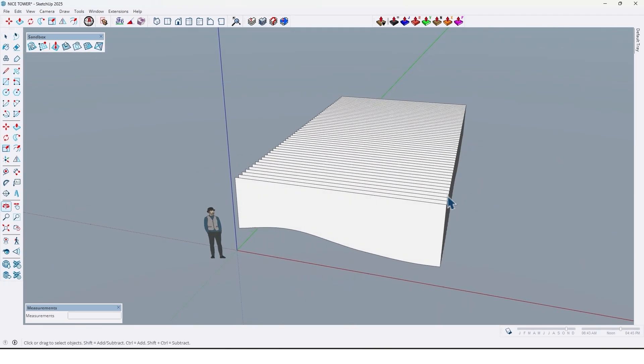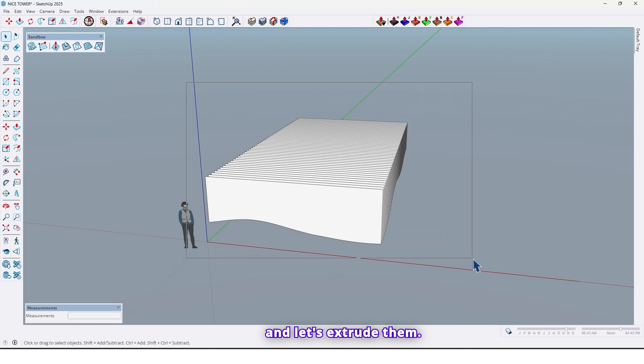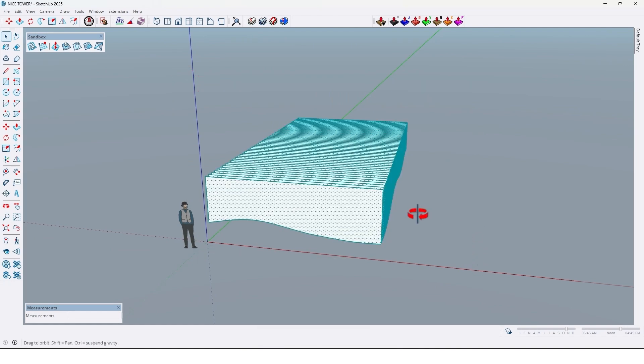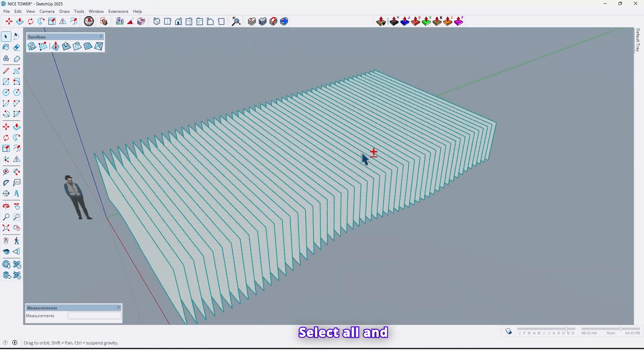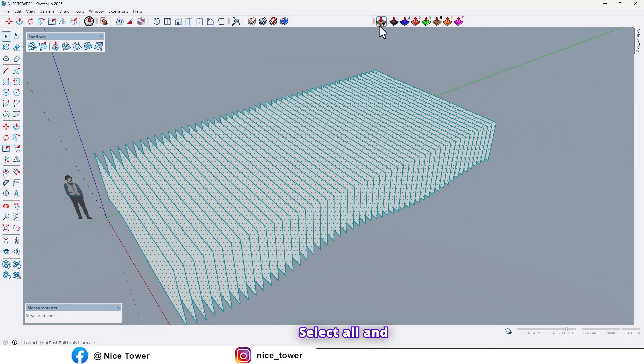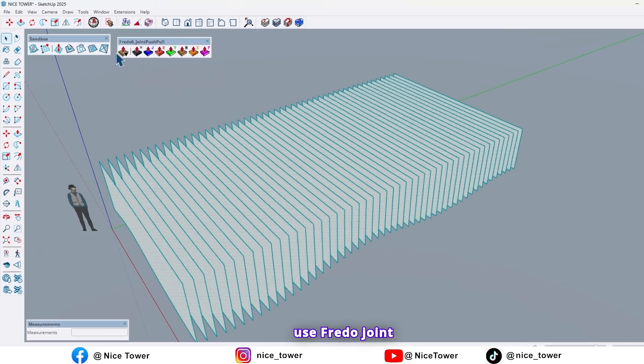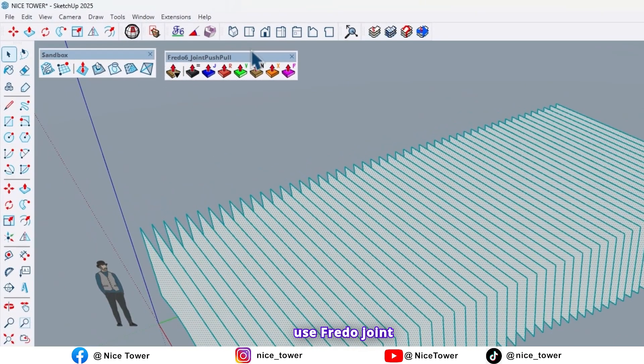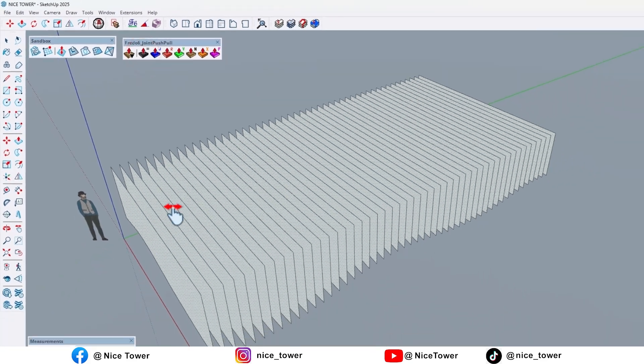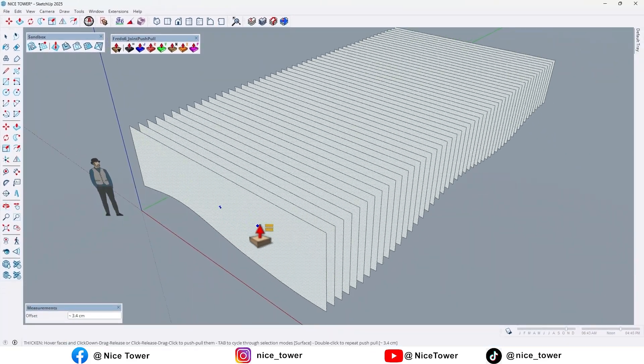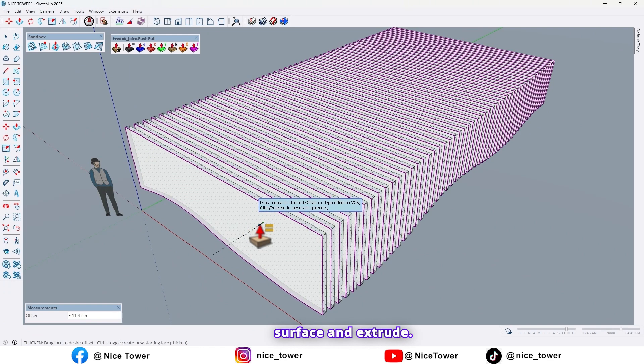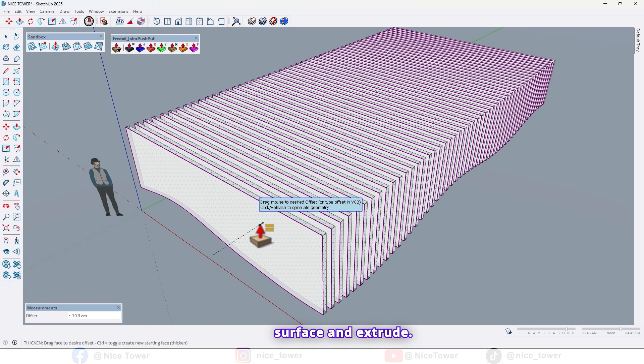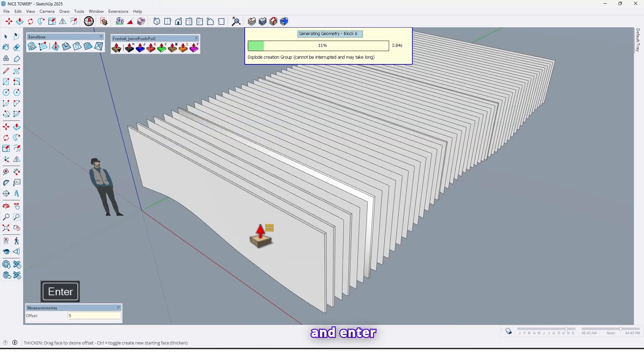And let's extrude them. Select all and use Fredo Joint Push Pull, and with this option, click on one of the surfaces and extrude it, for example, by 5 centimeters and enter.